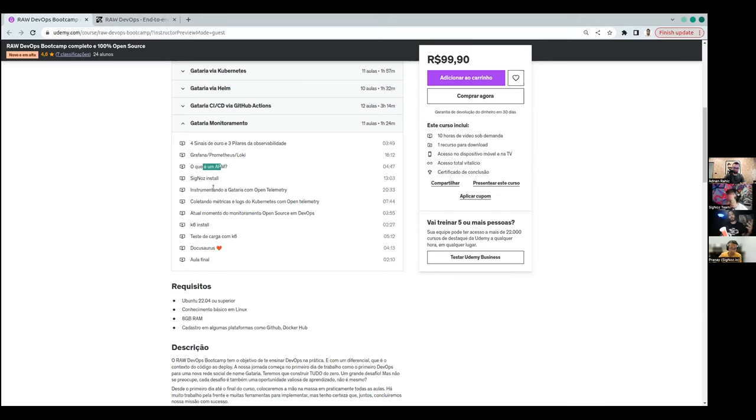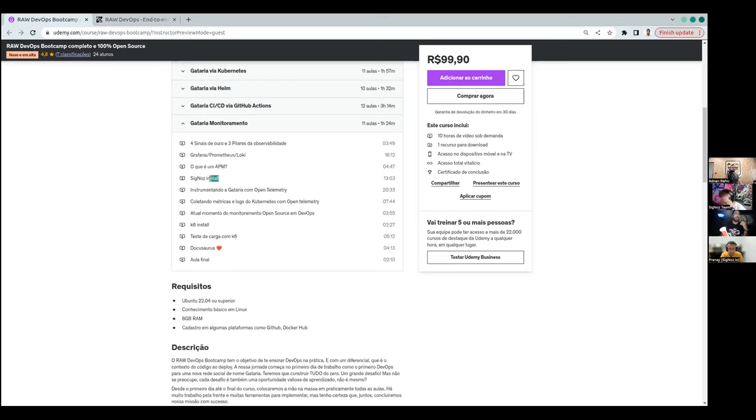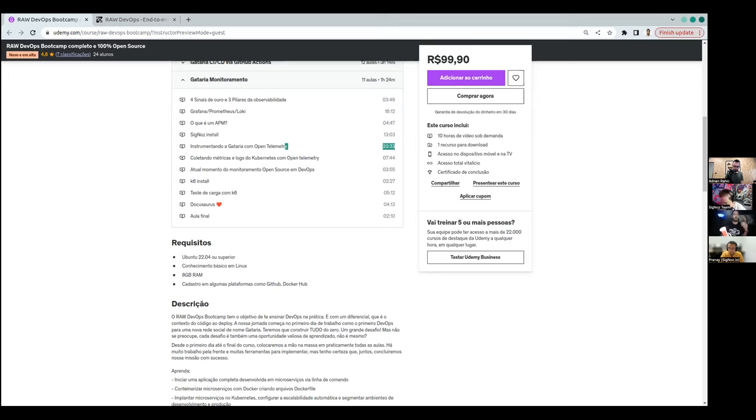So for the course we started with the class teaching what is APM. I think some people don't really know what is APM. So we have a class that I'm trying to answer this, what is APM. And after we have a SigNoz install class that we install SigNoz using Kubernetes.